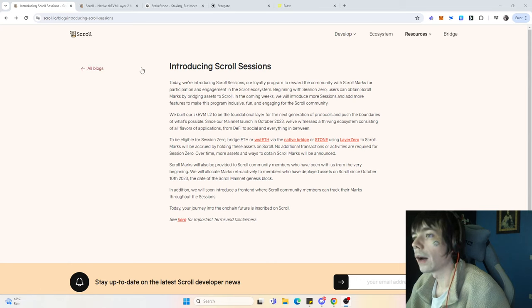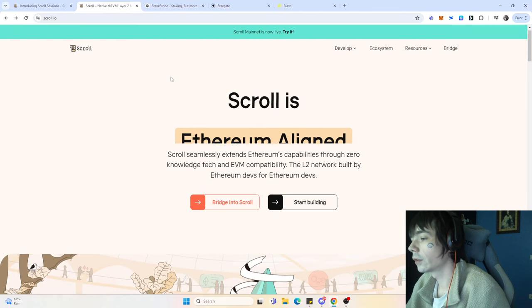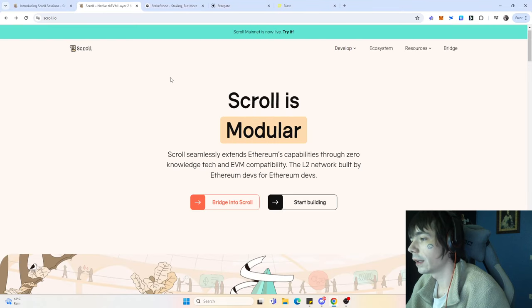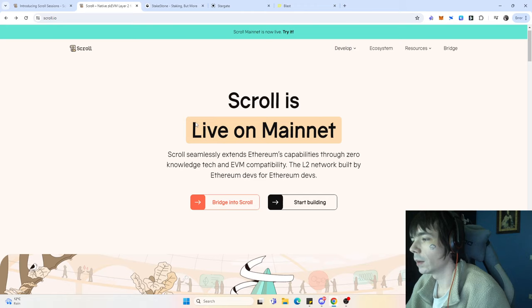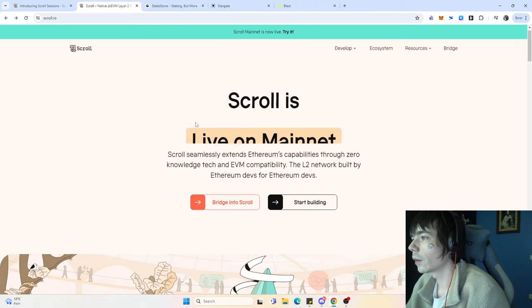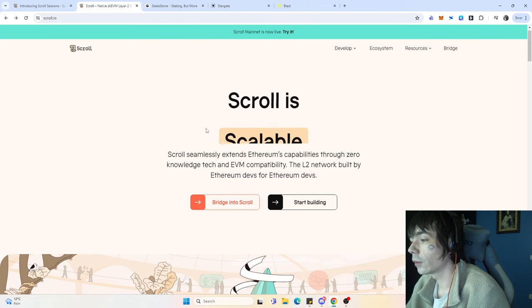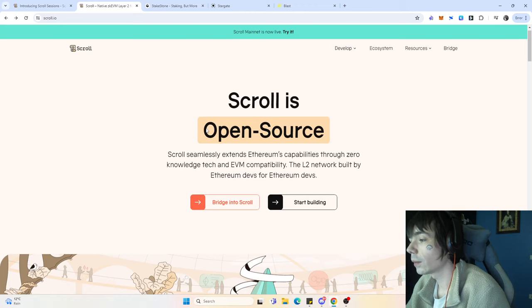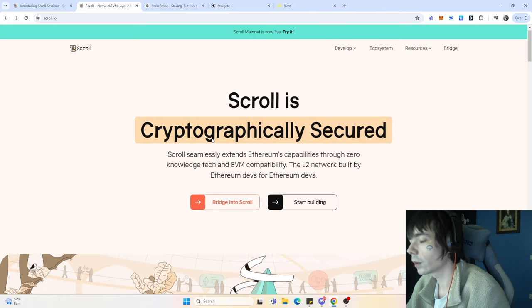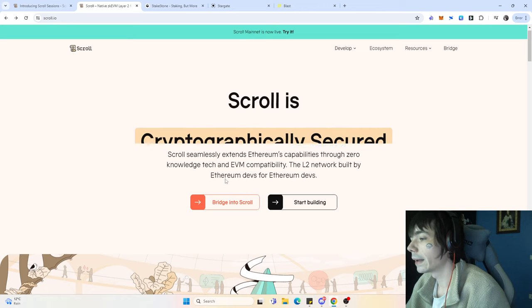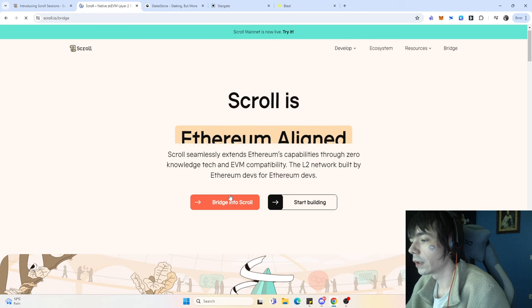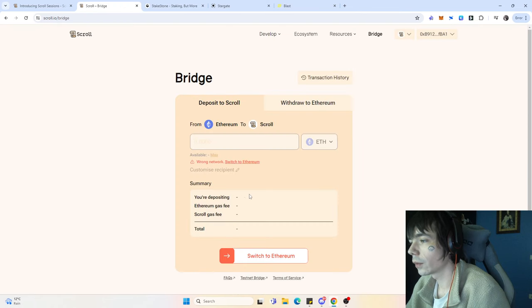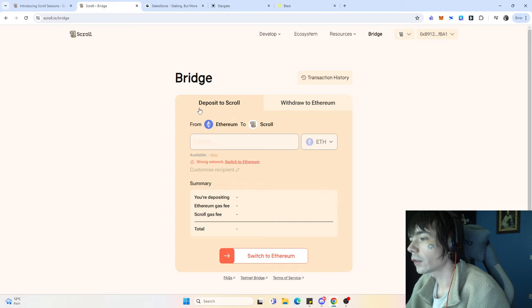How you can bridge over is fairly simple. If you're going to use the native bridge, it will be a bit more costly simply because you can only bridge over from Ethereum onto Scroll. You just come over to the Scroll site and press deposit to Scroll.